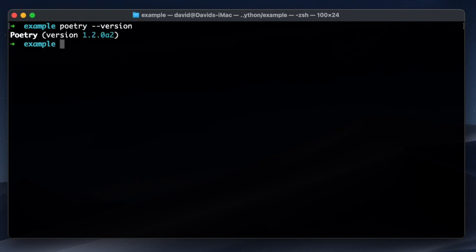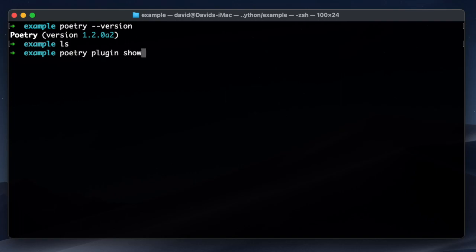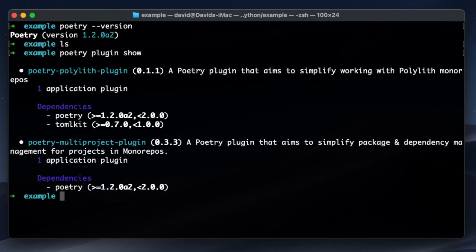Starting off in an empty folder and just verifying that we have the latest poetry version. And I have two plugins installed, the multi-project plugin and the polylyth plugin.